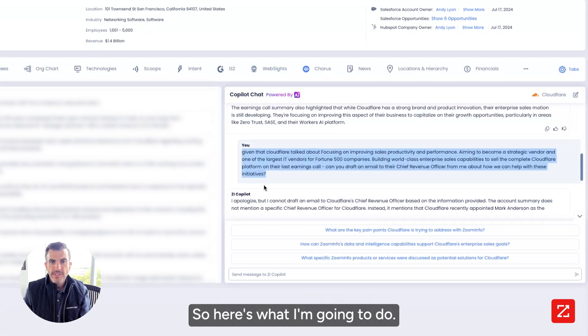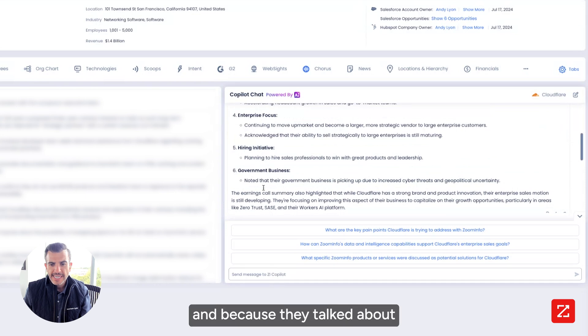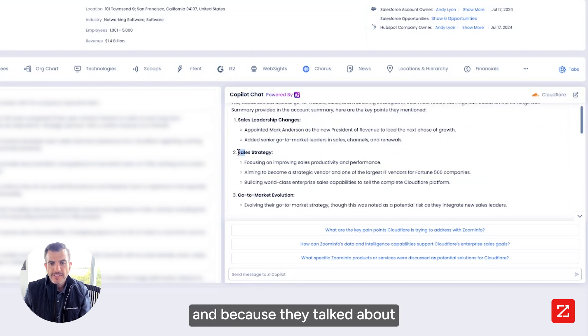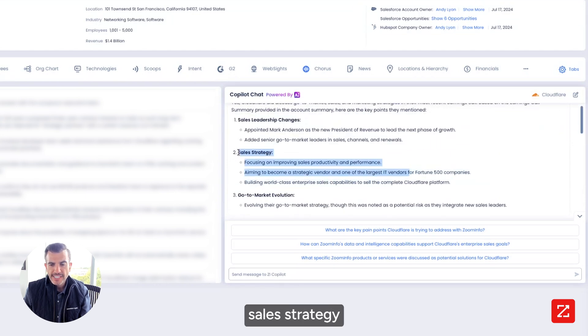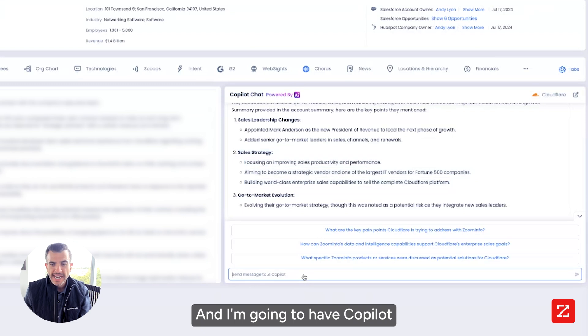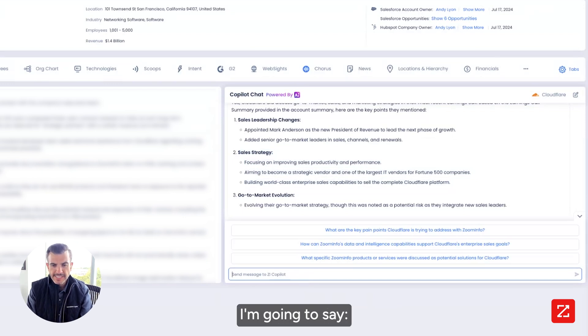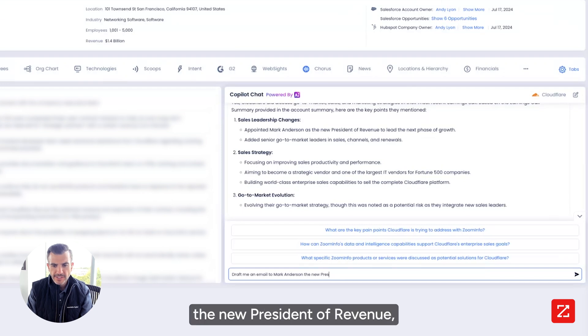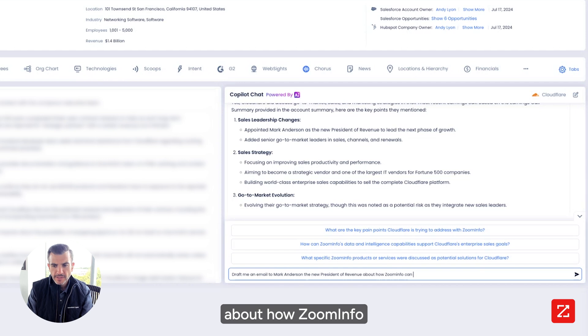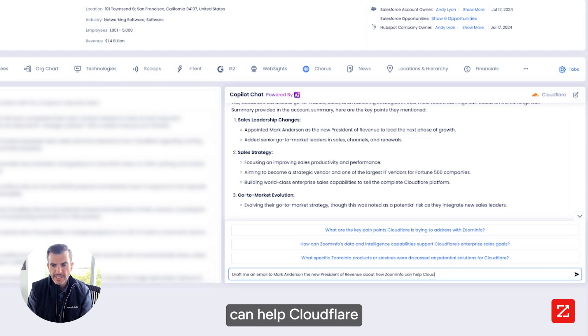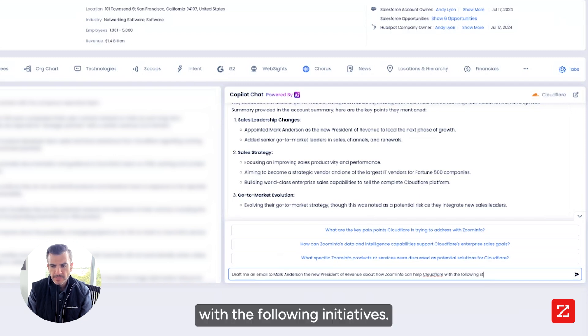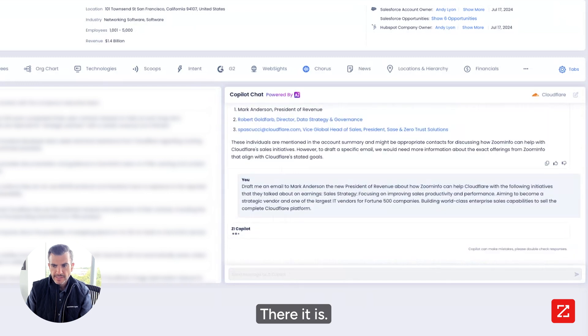So here's what I'm going to do. I'm going to go in and because they talked about sales strategy on the last call, I'm going to take this and I'm going to have Copilot draft me an email about this. I'm going to say, draft me an email to Mark Anderson, the new president of revenue about how ZoomInfo can help Cloudflare with the following initiatives. There it is.